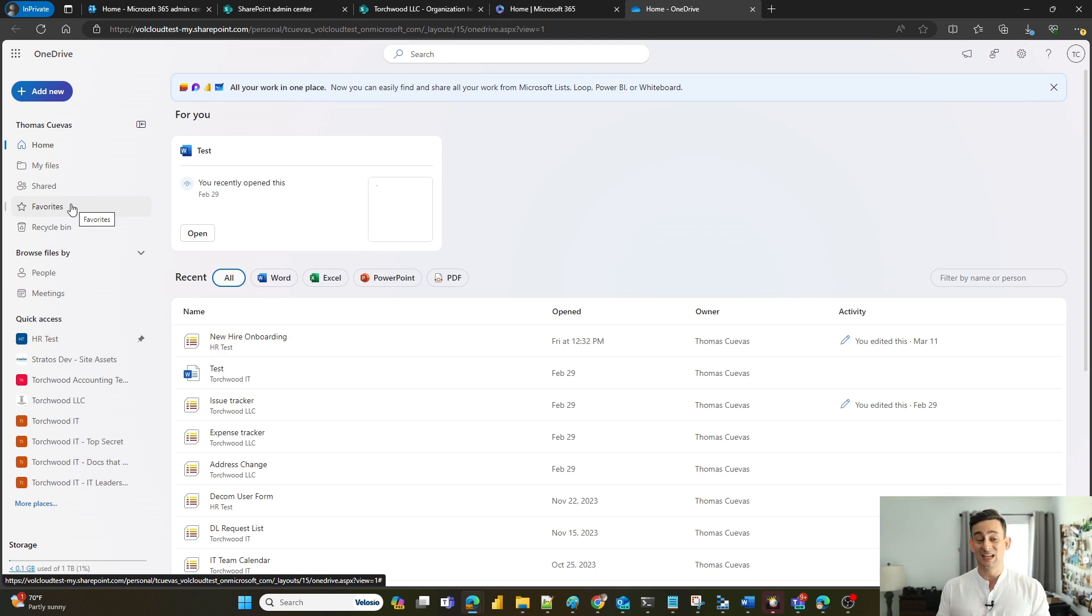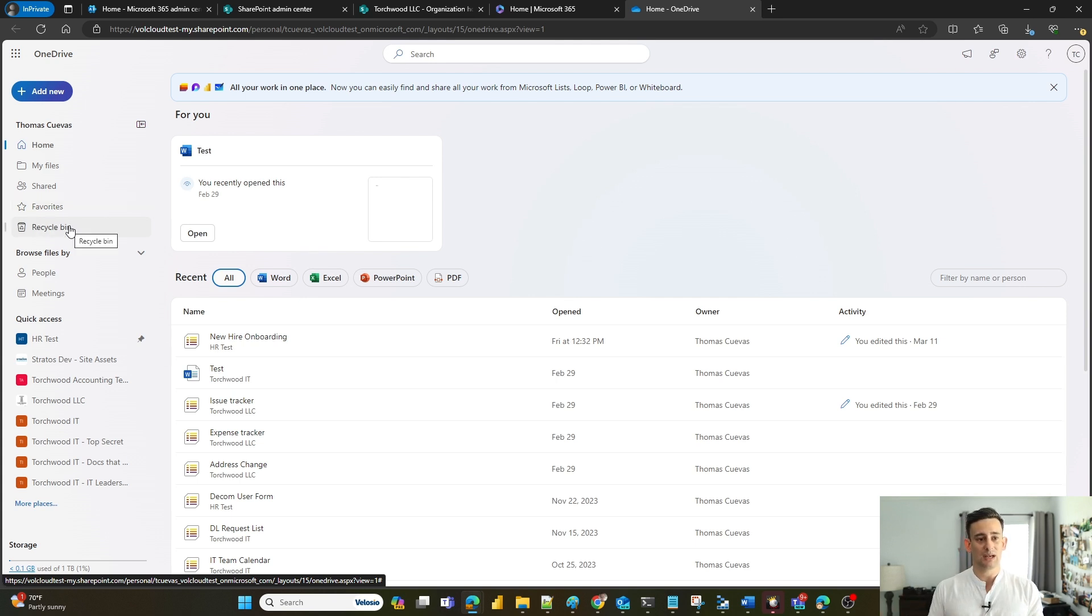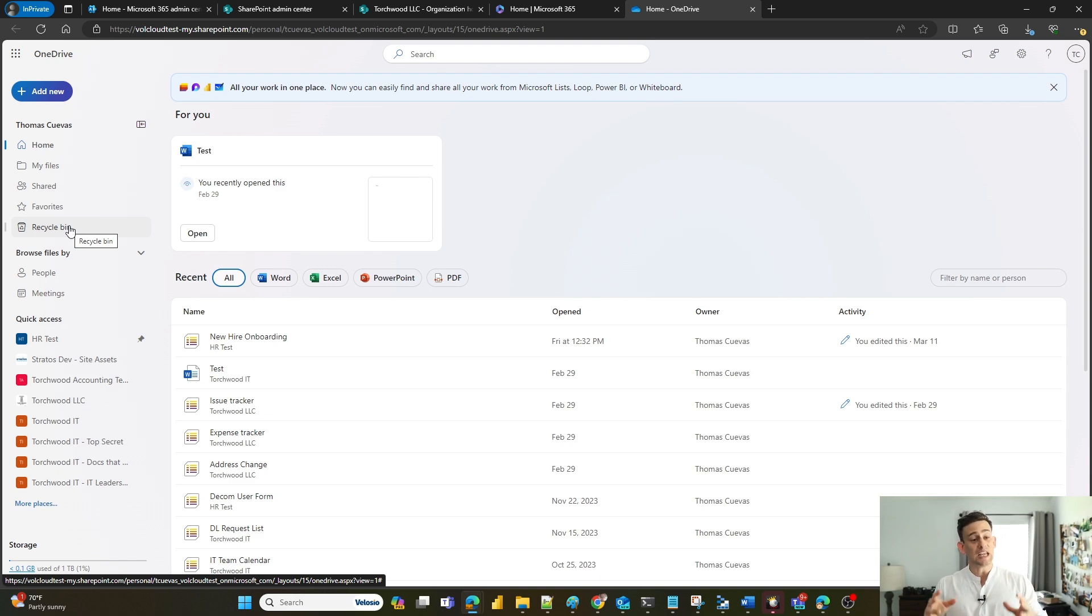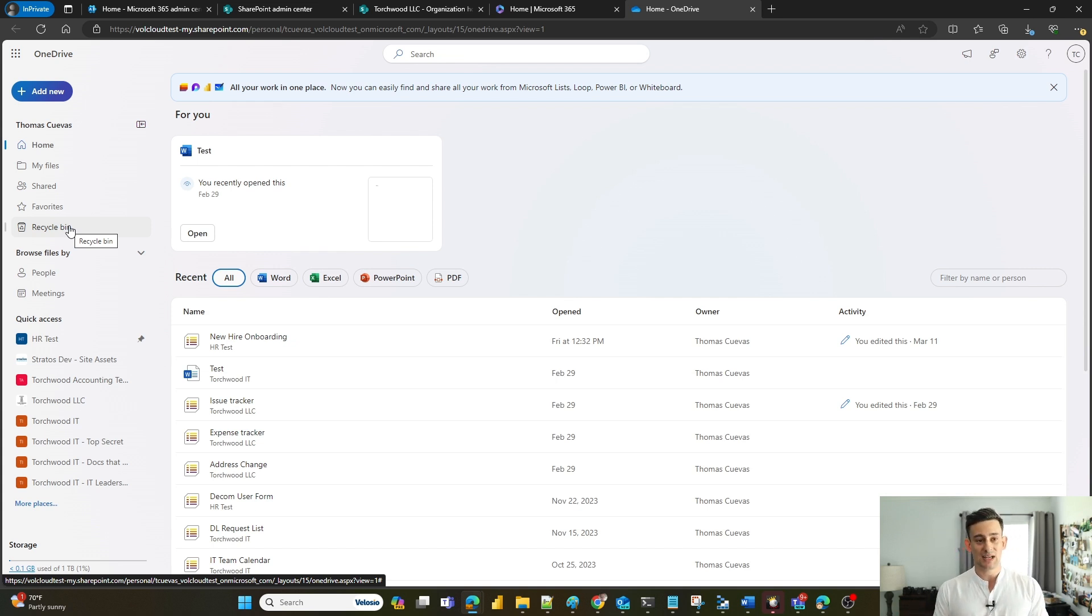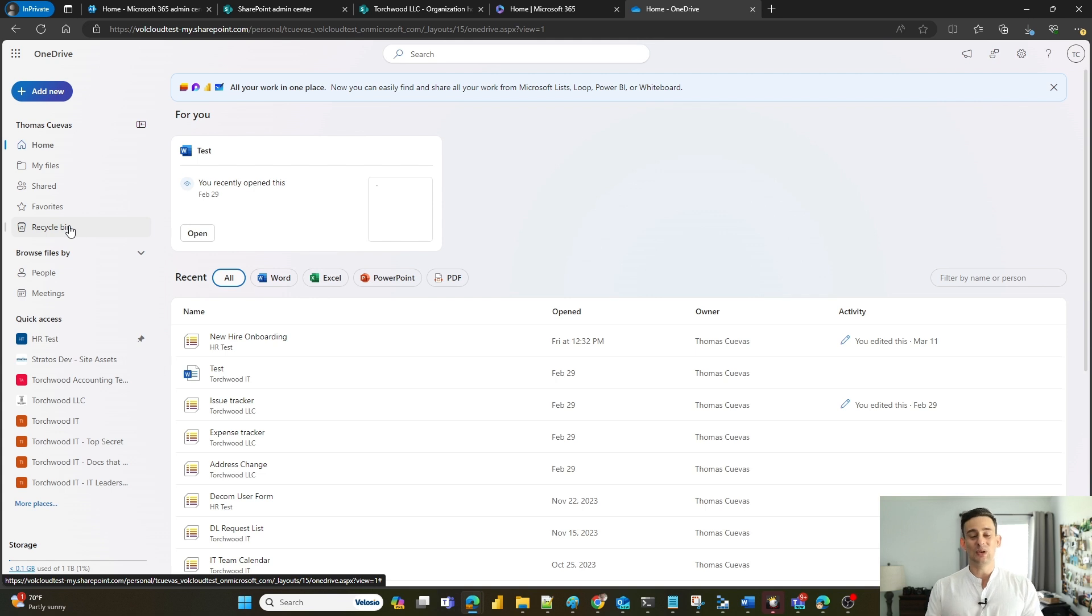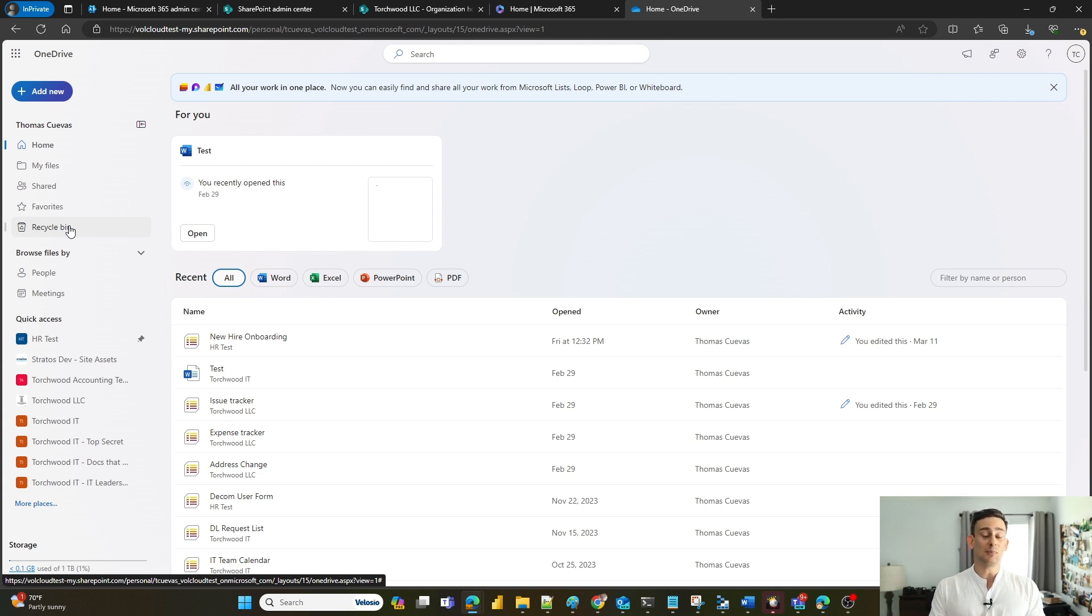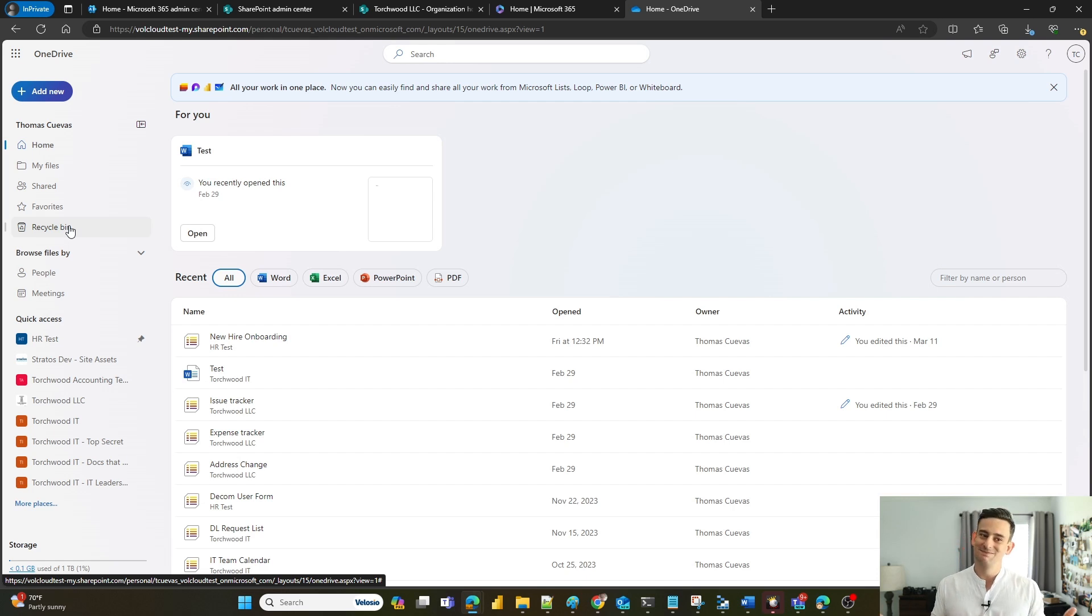If I accidentally delete a document that I need, I have access to my recycling bin right here. The recycling bin keeps those documents for about 30 days. If I clear out my recycling bin accidentally, there is a second stage recycling bin that your administrators have access to and they're able to recover files up to 90 days old. Anything beyond that, it's gone.